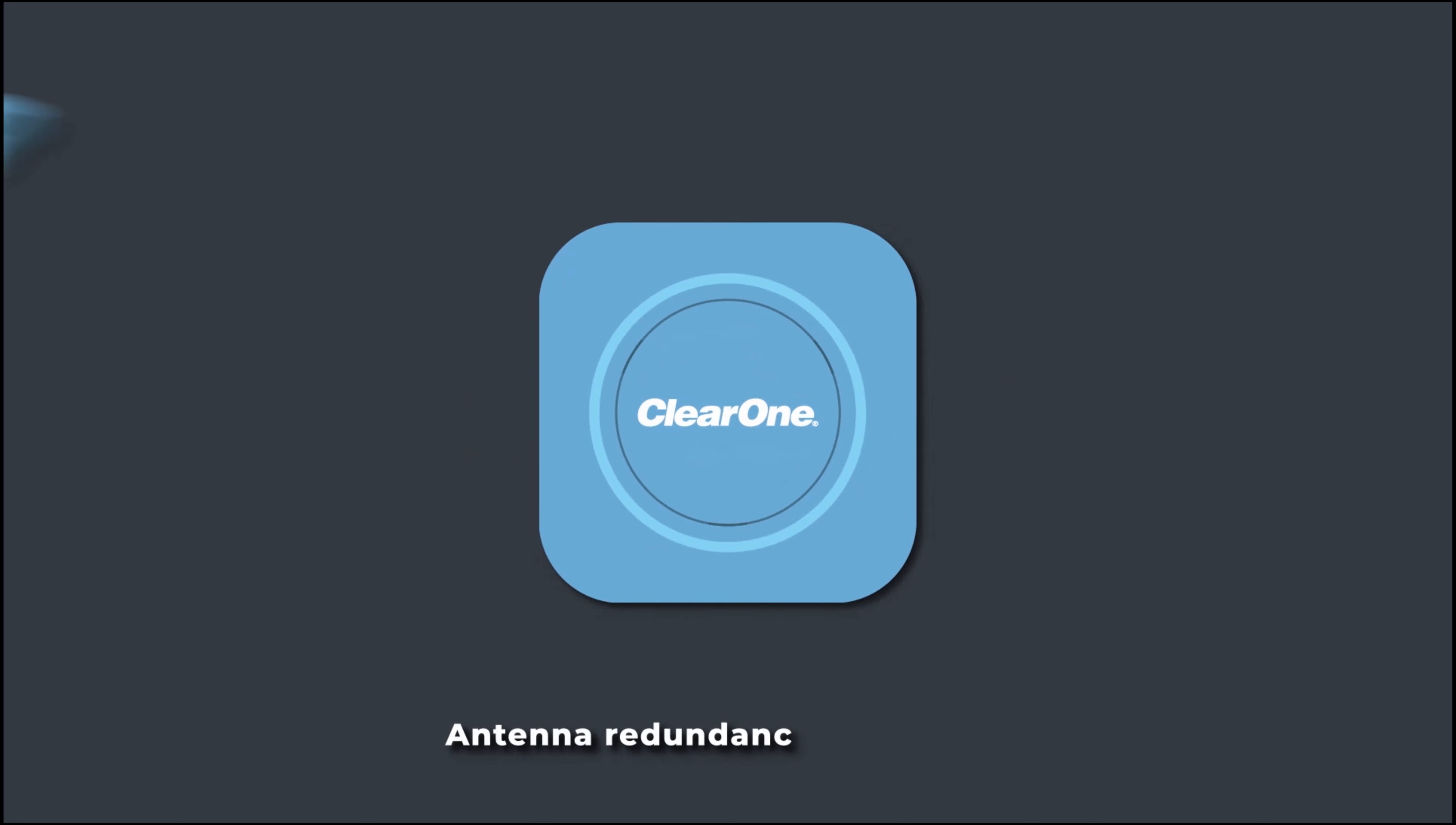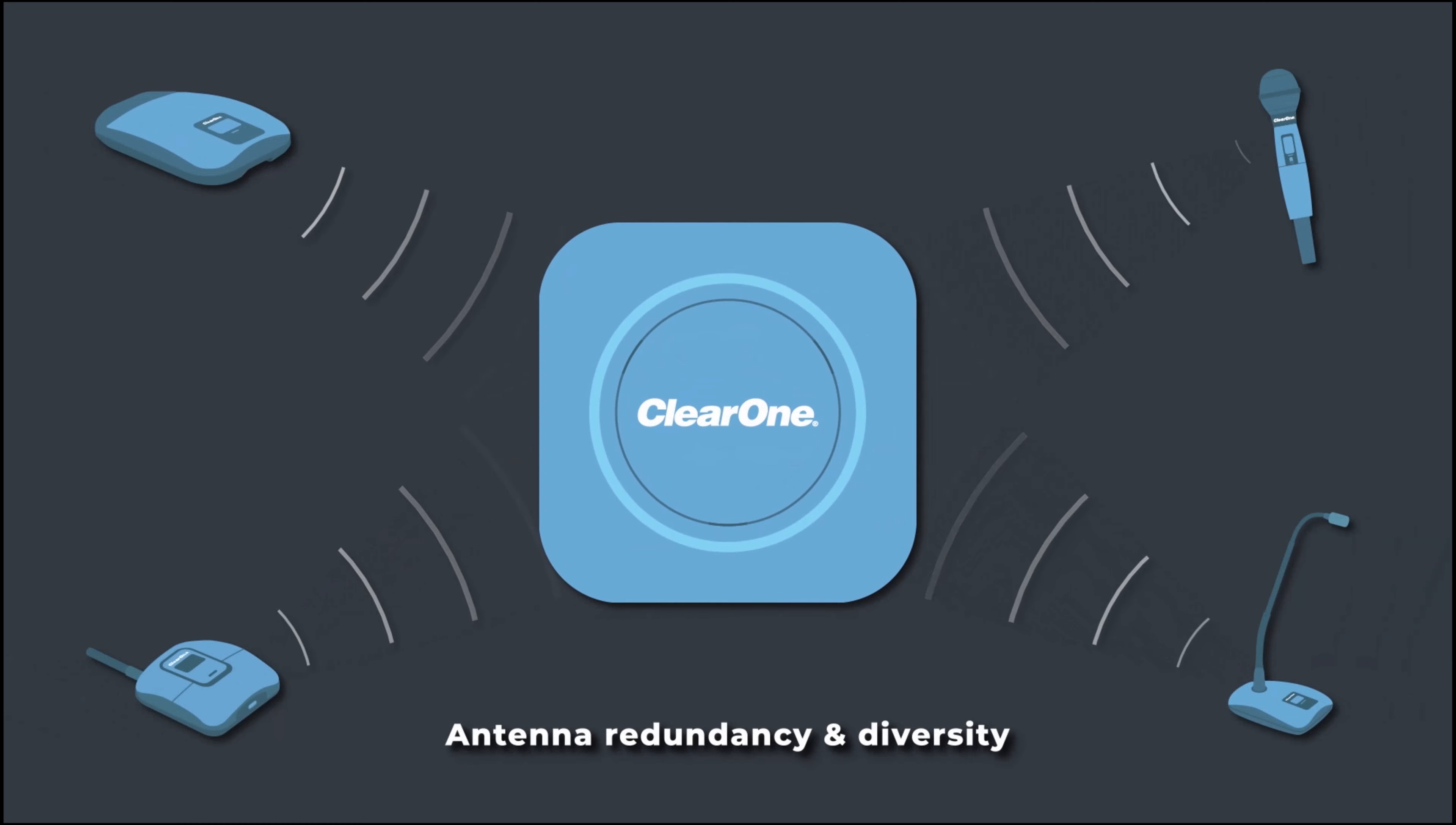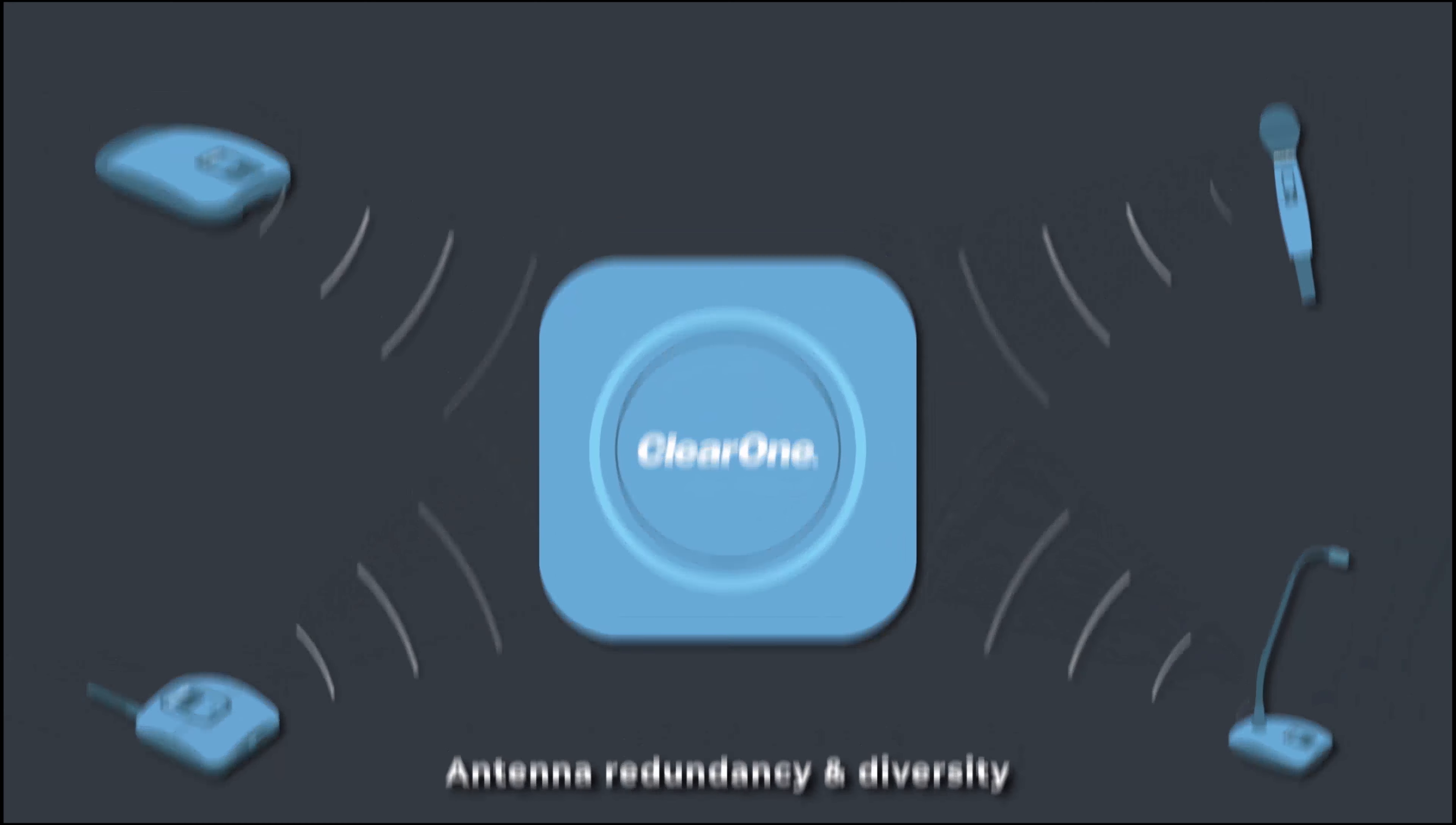Antenna redundancy and antenna diversity maintain high audio quality even in harsh environments.